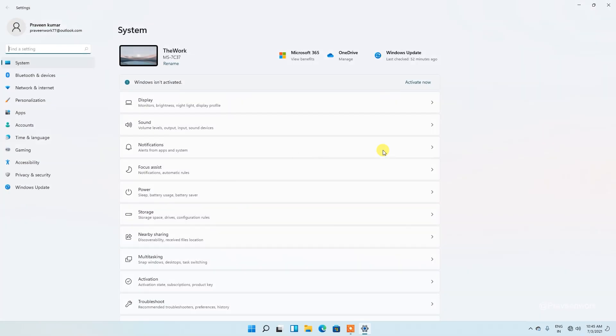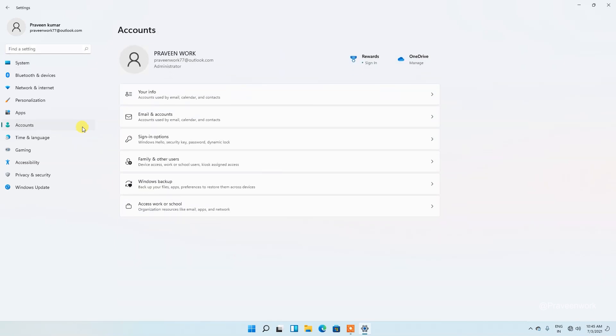Here is my Windows 11 setting menu. Then go to account section, then go to sign-in options.